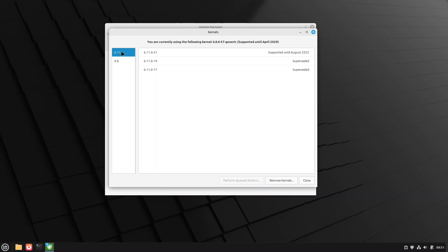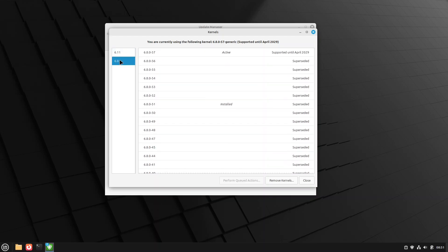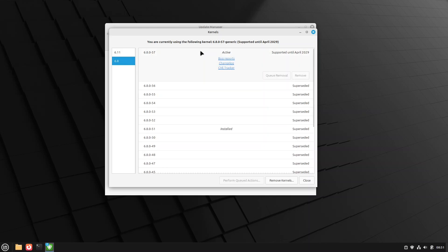Now, you'll see this one says supported until April 2029. That's because 6.8 specifically will have support until that point. That's why I'm saying you can keep running these through the end of the distribution lifecycle. You'll get patches for the next several years.